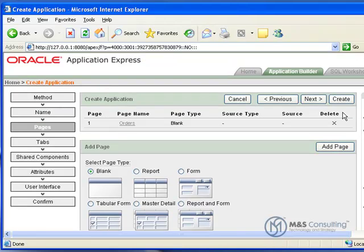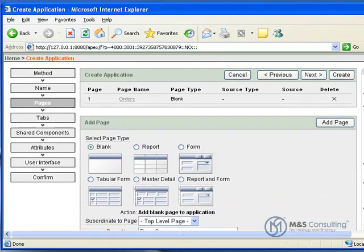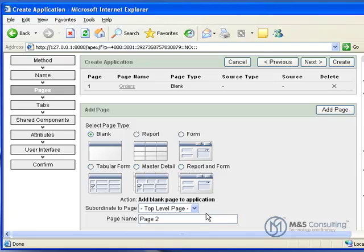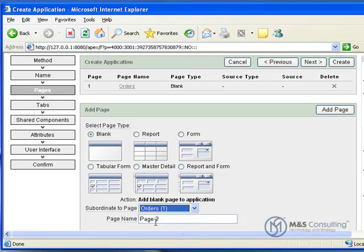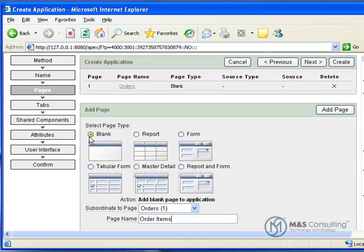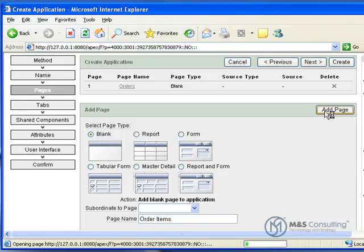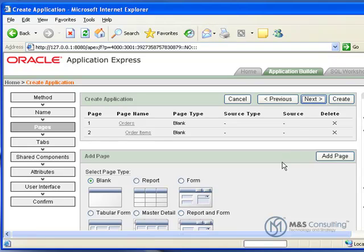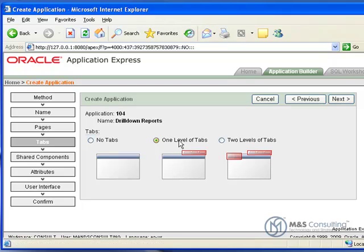And then we're going to go ahead and we're going to make sure that we select another blank page, and we're going to scroll down, and it asks us what page it's subordinate to. In this case, it's going to be subordinate to the first page we created, the Orders page, and we're going to make this page be called Order Items. Get that set, and click Add Page. And we have both our pages there, and you can see that page two is indented some, showing that it is subordinate to the first page. Click Next.